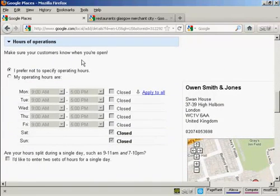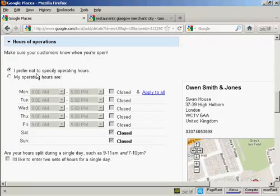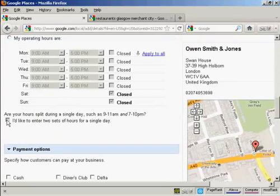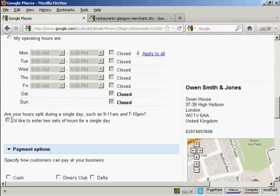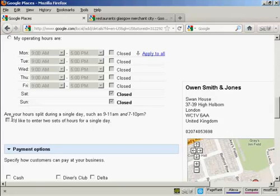Then you have the hours of operation. And you can select them here, or you can not specify. And as it says here, if you split the hours, for example, if you run a restaurant and it's open at lunchtime and then it closes in the middle of the day and then it's open again in the evening, you can set that there.